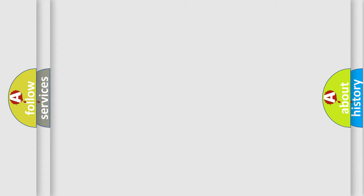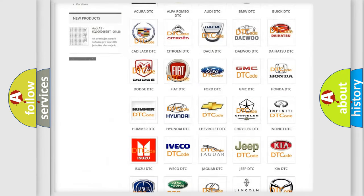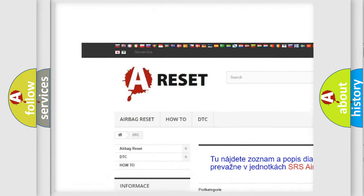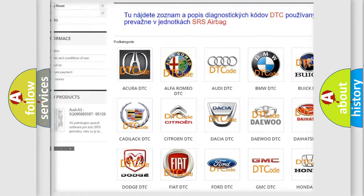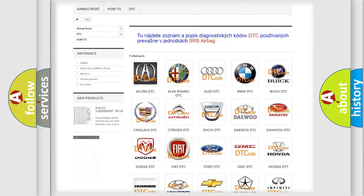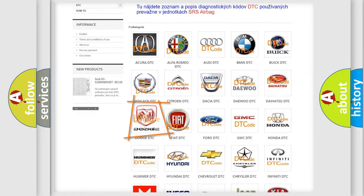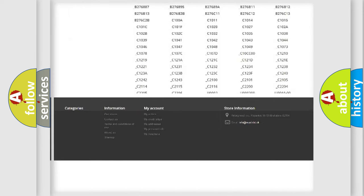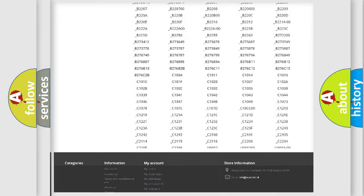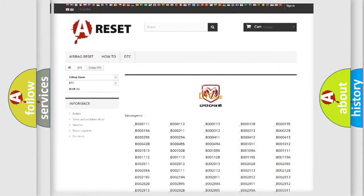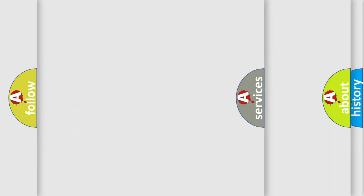Our website airbagreset.sk produces useful videos for you. You do not have to go through the OBD2 protocol anymore to know how to troubleshoot any car breakdown. You will find all the diagnostic codes that can be diagnosed in Dodge vehicles, and many other useful things.